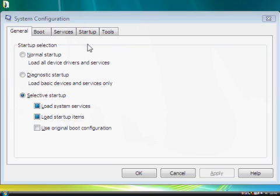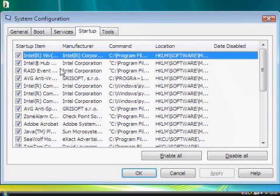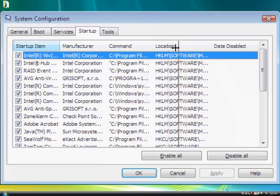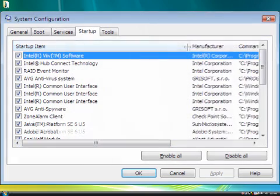Here we want to select the Startup tab, and then widen the startup item column so that you can read the names.